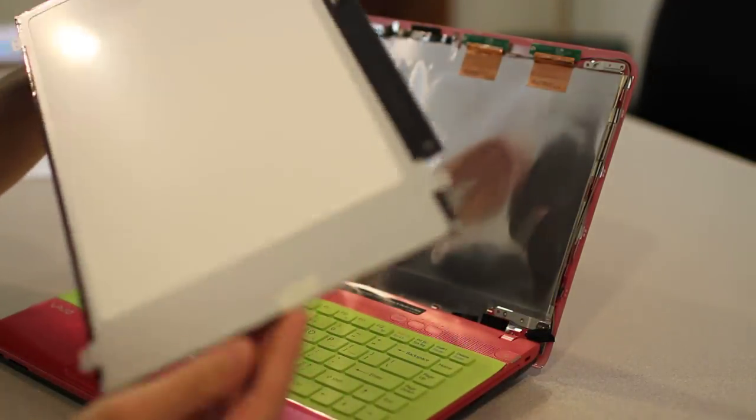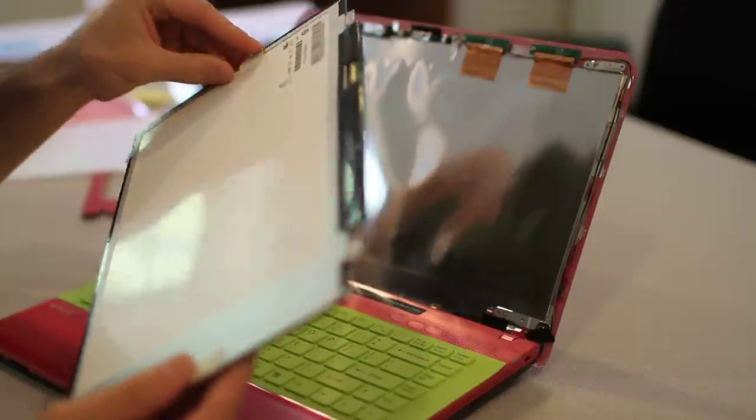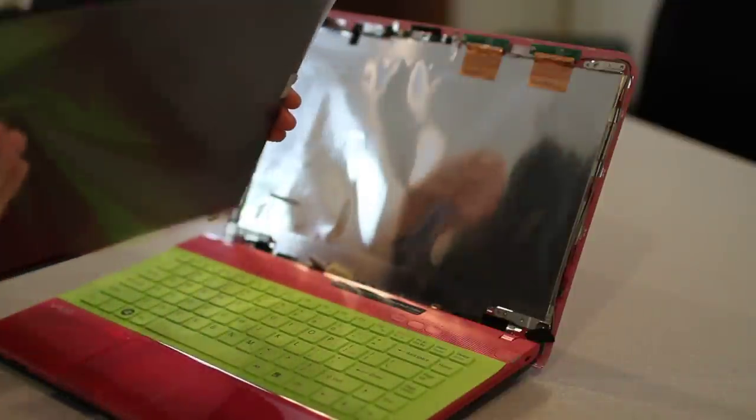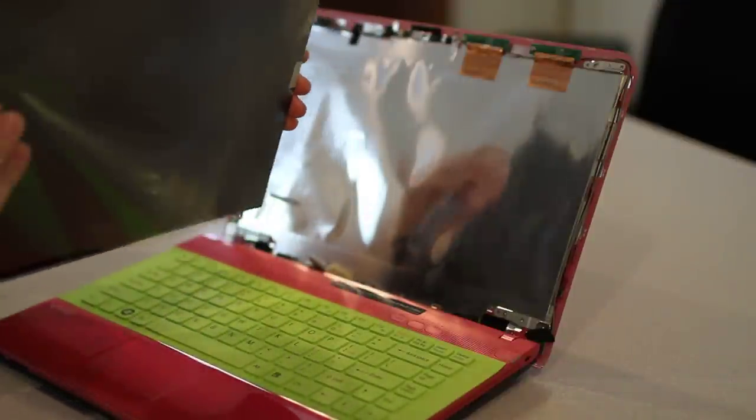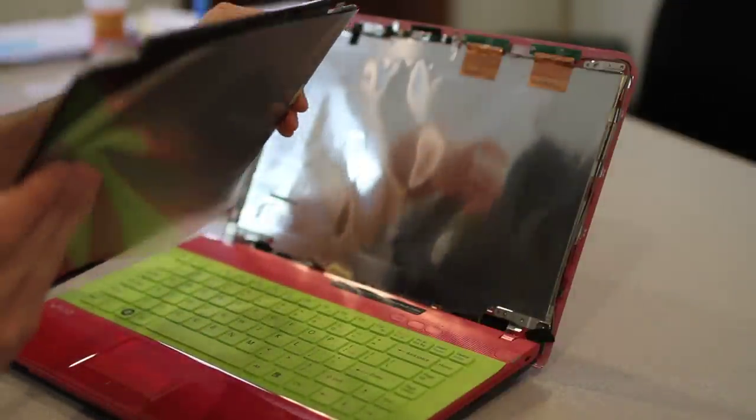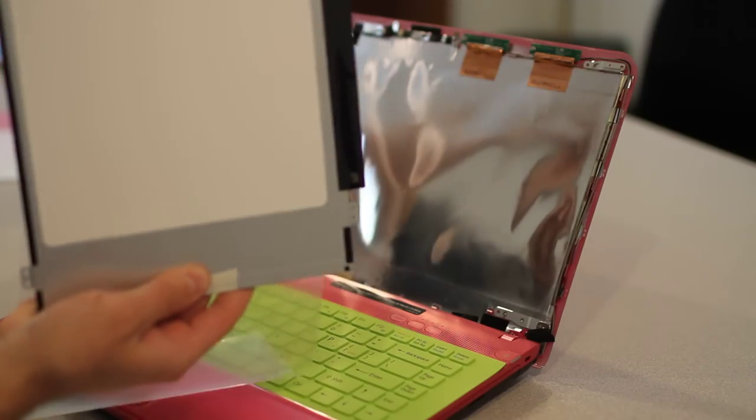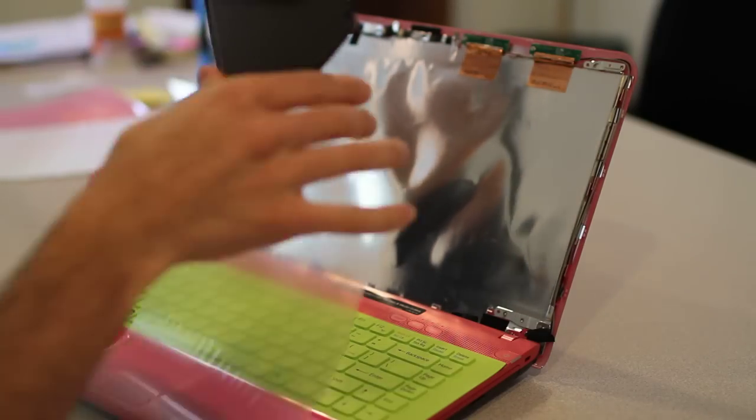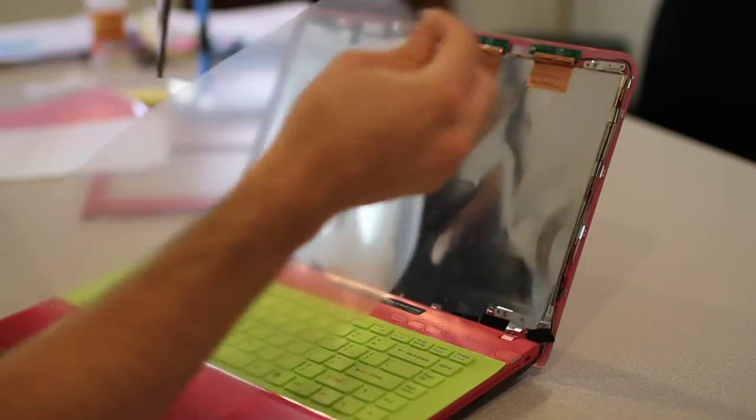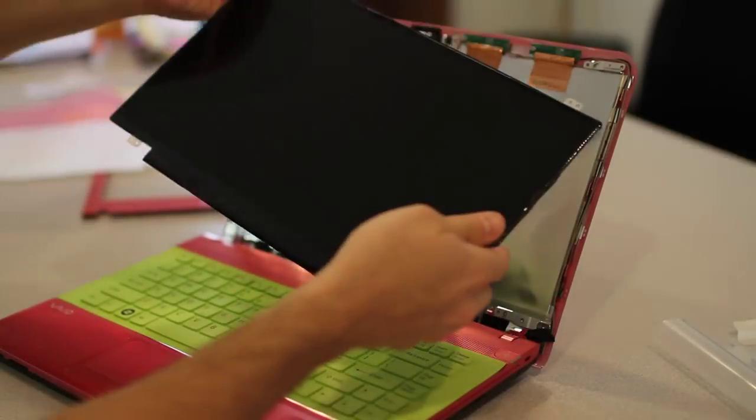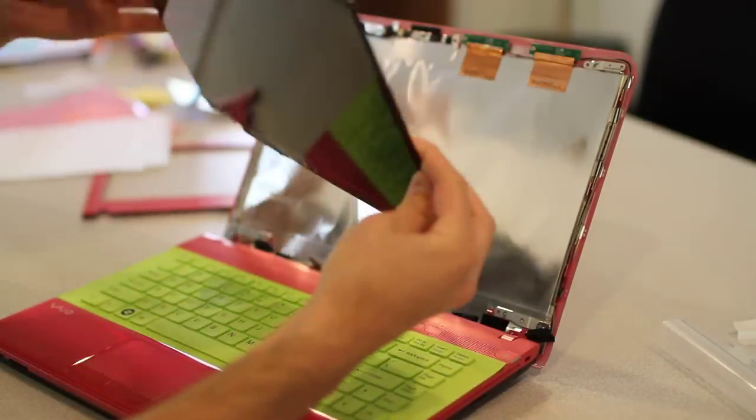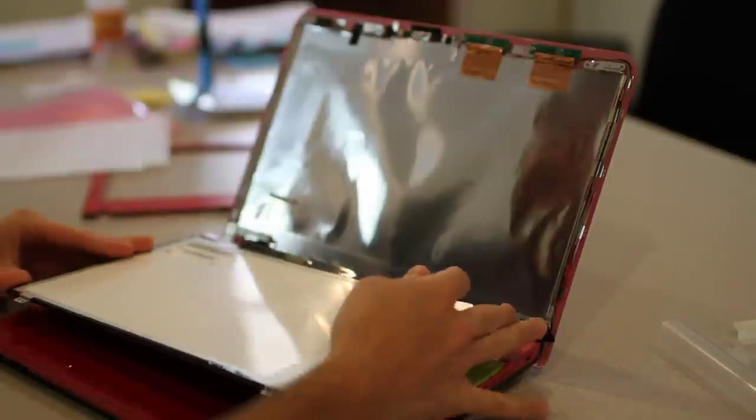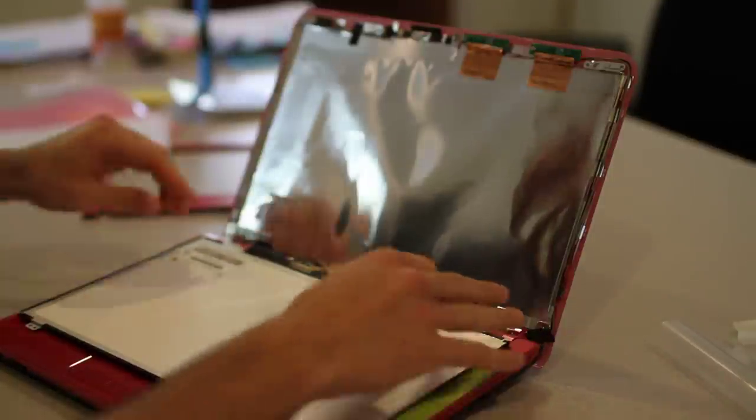We're going to remove the cover to it and we will be on our way. All right. So here we go, brand new screen. Getting ready to toss this bad boy in. We're going to gently, very carefully lay it down face down.